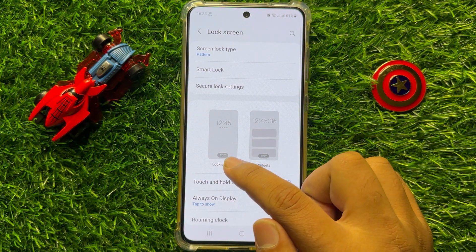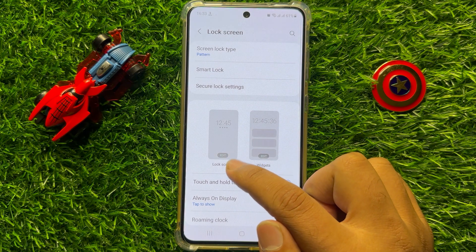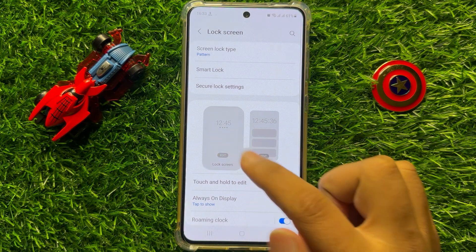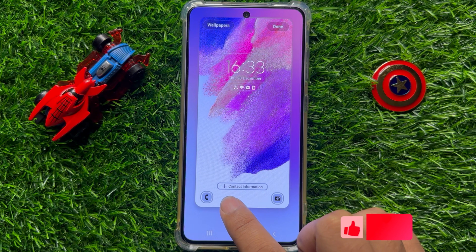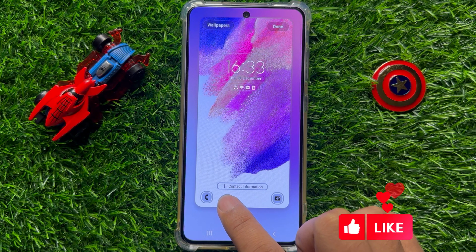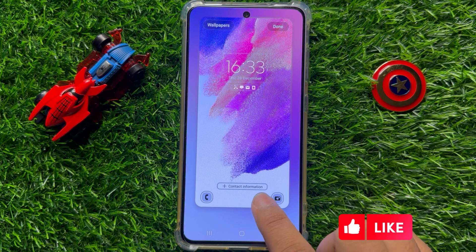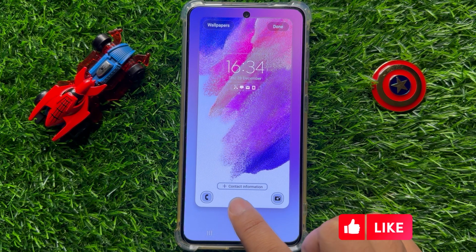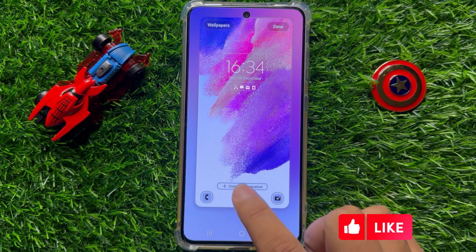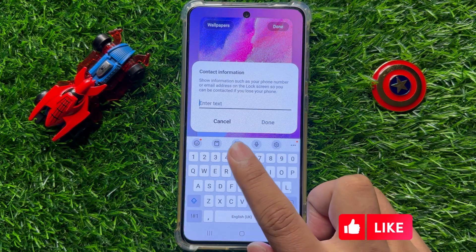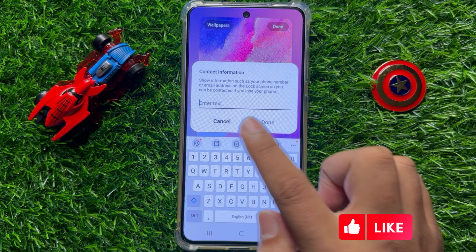Now click on the Edit Lock Screen option, then click on the add icon where the contact information is written. Click on that option and enter your name.